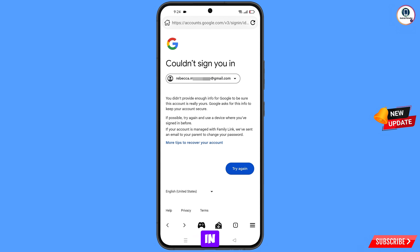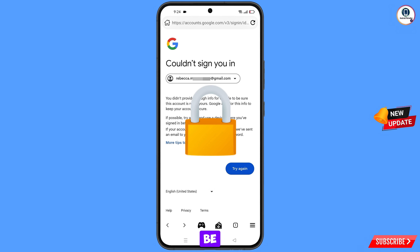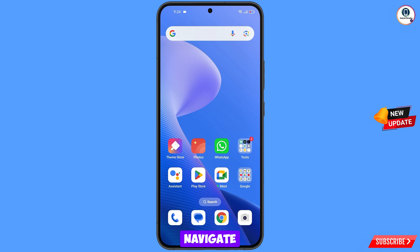Here you have to keep one thing in mind: do not tap on 'Try Again'. If you tap on 'Try Again' repeatedly, your Google account will be locked. Simply minimize from here.